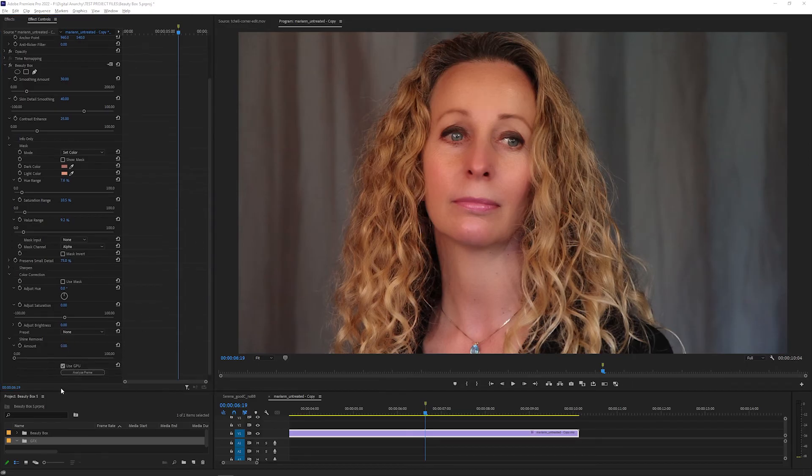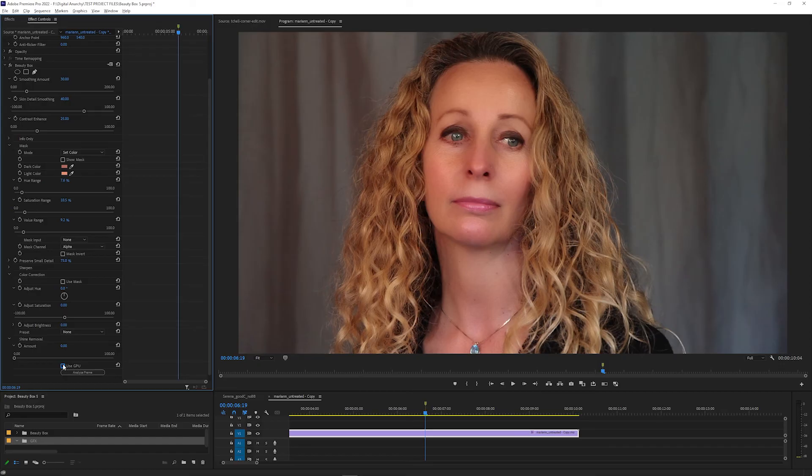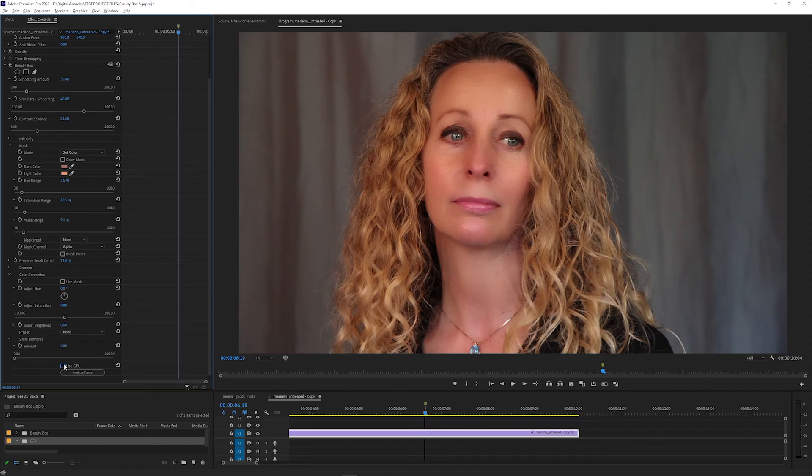You'll also want to make sure that the Use GPU checkbox at the bottom of the Effect Controls is checked. This means that Beauty Box is using your computer's graphics card to speed up rendering. If it's unchecked, Beauty Box will render more slowly. The reason you might want to turn it off is if you're encountering any glitches or issues while using Beauty Box, you can turn off Use GPU to see if that gets around the problem.